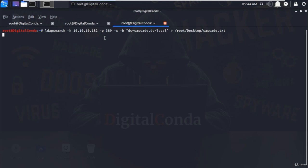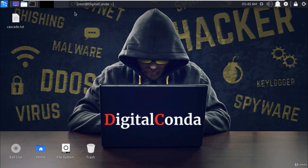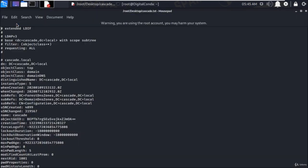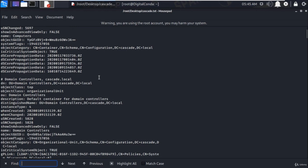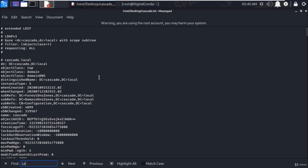All output will be stored in the cascade.txt document saved on the desktop. Process has been completed and now open that txt file. As you can see here, we have found all the details.